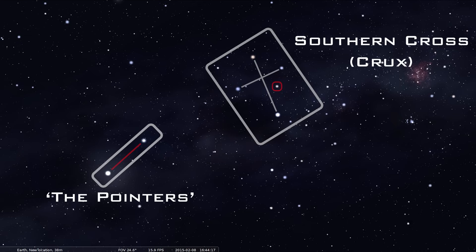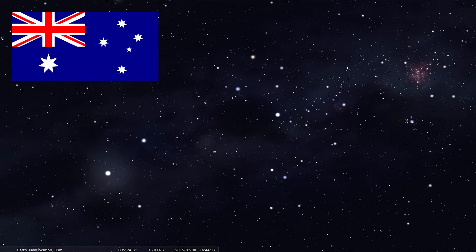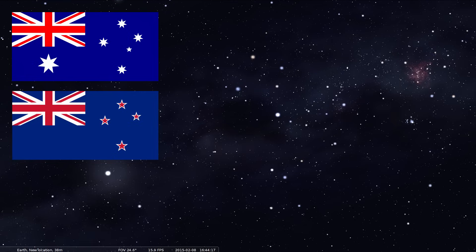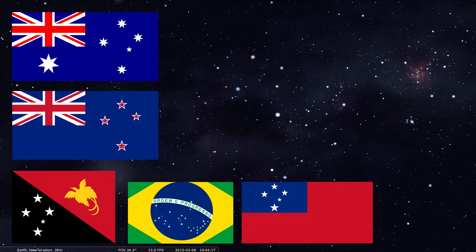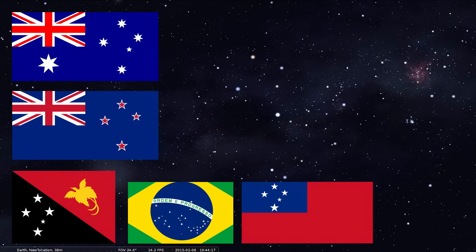But for those Australians, New Zealanders, Papua New Guineans, Brazilians and Samoans that aren't familiar with the Southern Cross constellation, the first place to look for it is on your national flag. How about that? A constellation that is of much significance. Sexy flags.